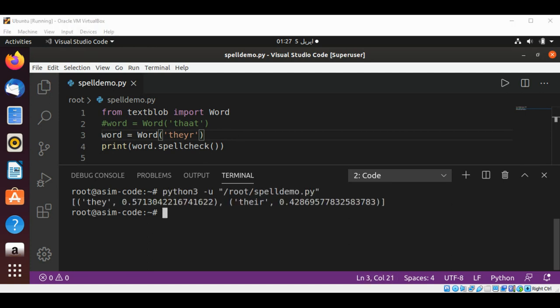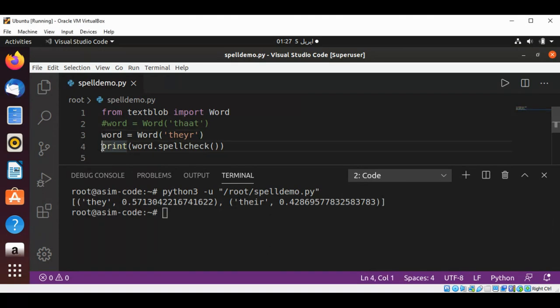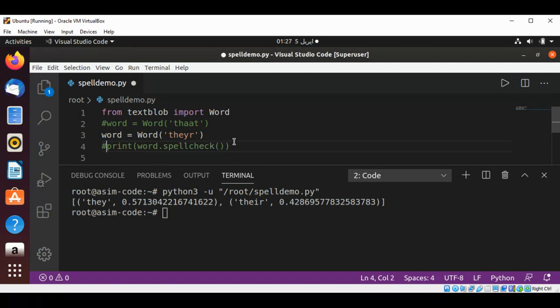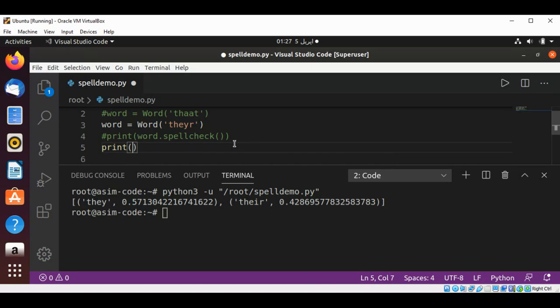If we just want to print out the most likely correct one, we can do that too by calling the correct method. I'm just going to comment this and print word.correct().